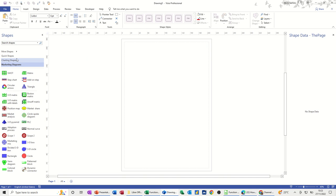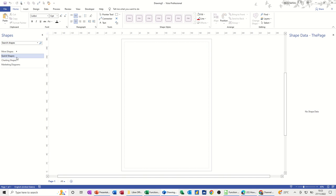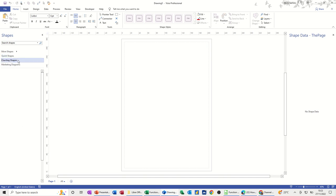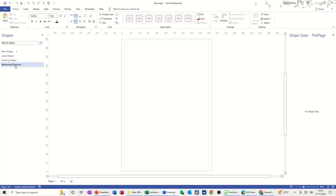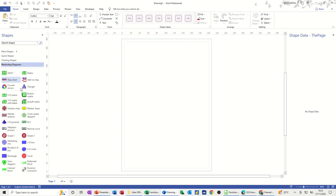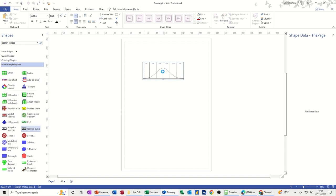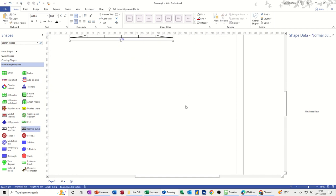So first of all, you've got Quick Shapes, Charting Shapes, and then Marketing Shapes with things down here. So Normal Curve, if I bring that one on first, zoom up a little bit so you can see it better.